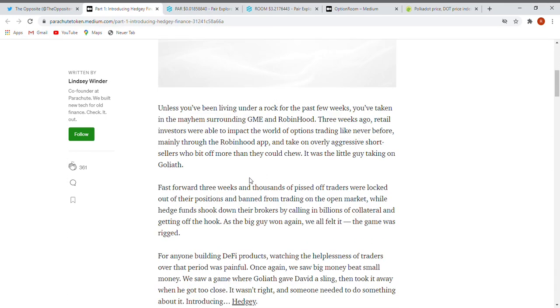Unless you've been living under a rock for the past few weeks, you've taken in the mayhem surrounding GME and Robinhood. Three weeks ago retail investors were able to impact the world of options trading like never before, mainly through the Robinhood app, and take on overly aggressive short sellers who bit off more than they could chew. It was the little guy taking on Goliath.